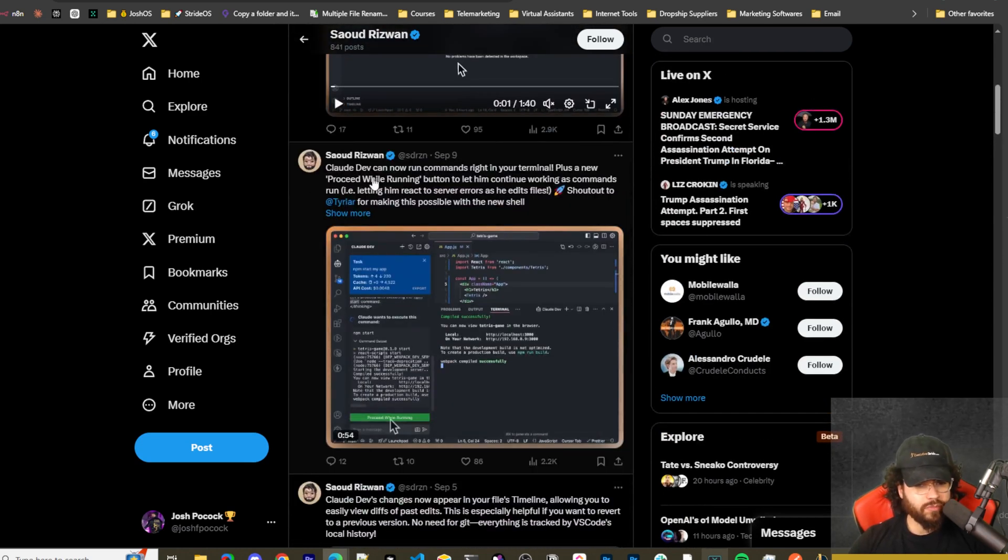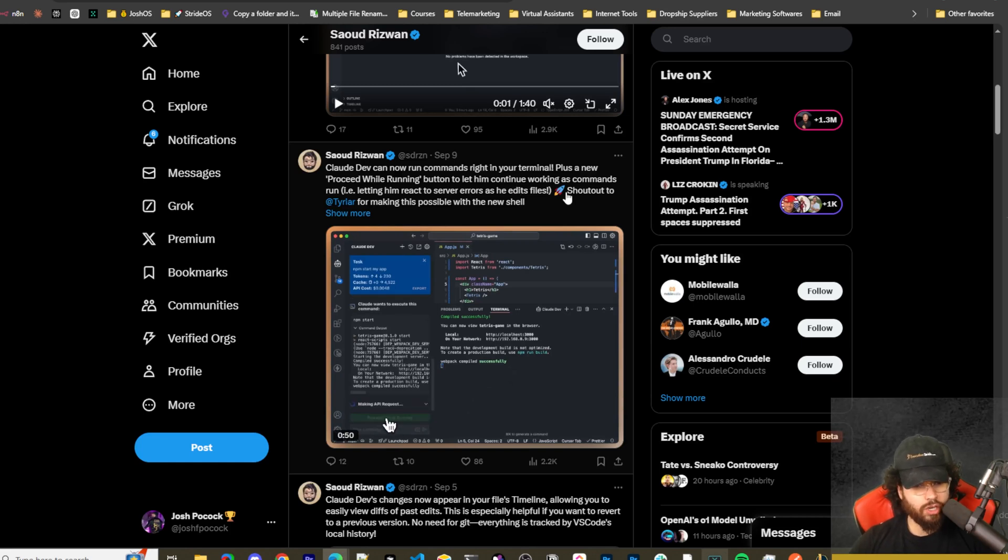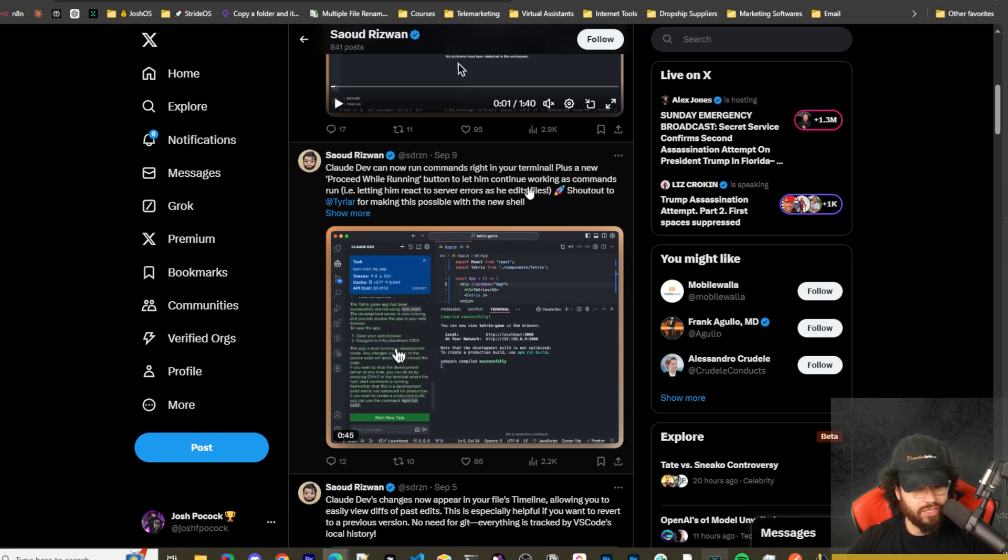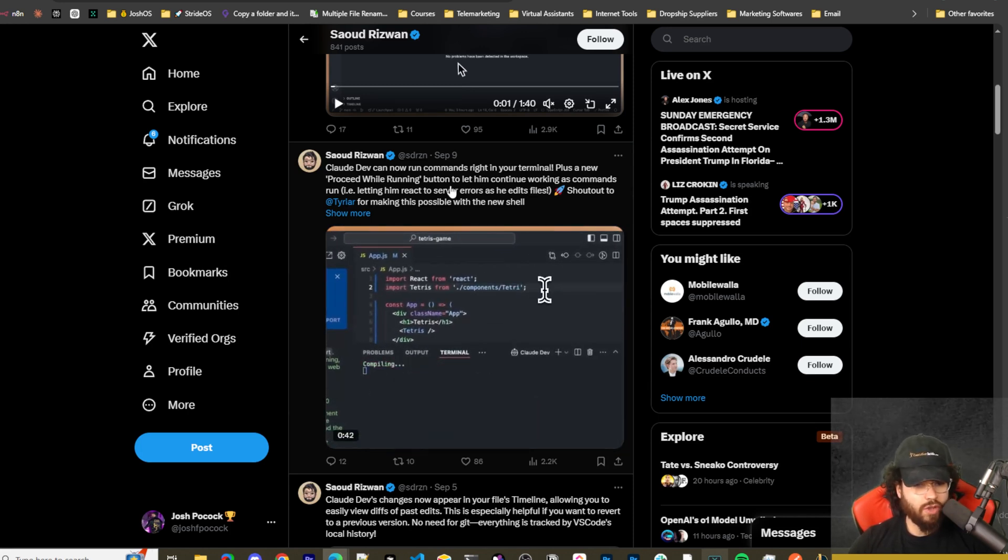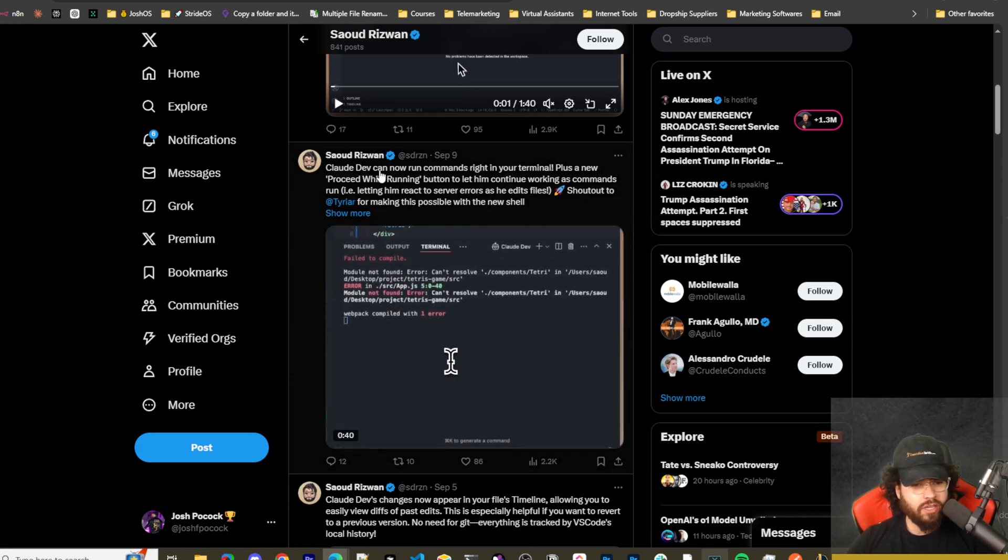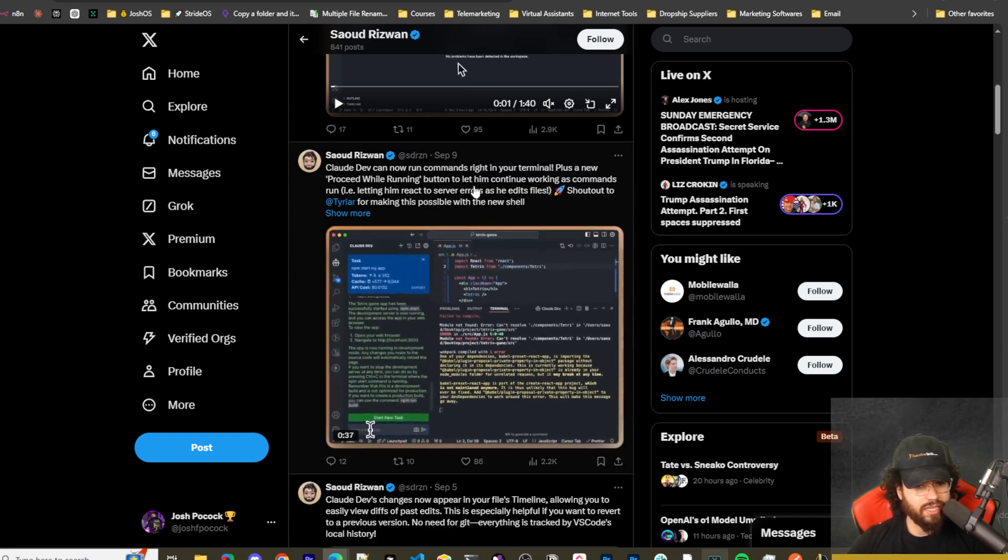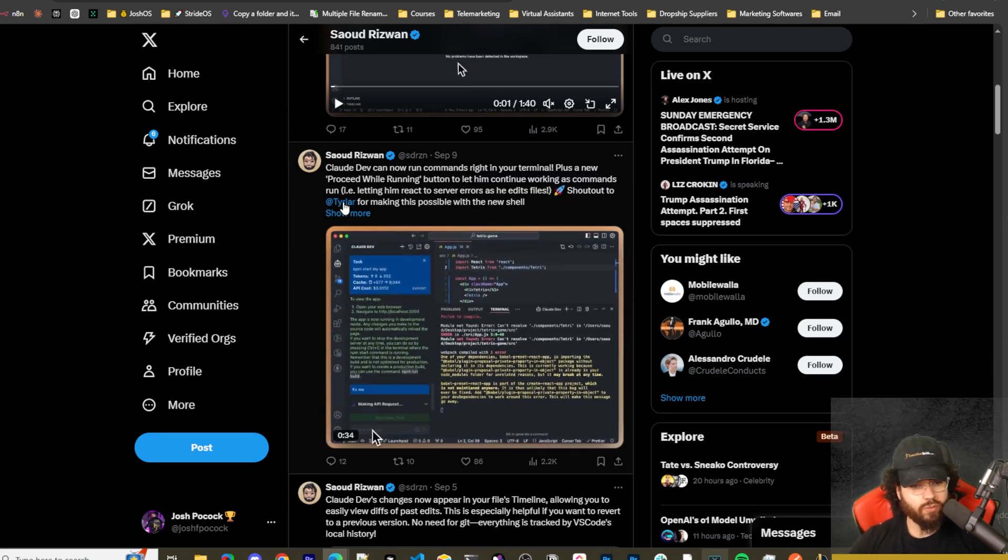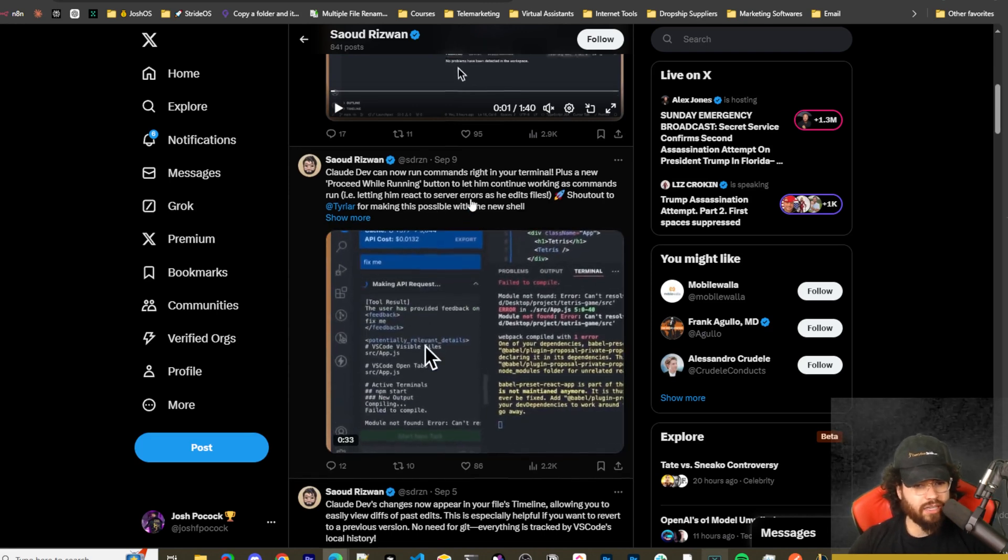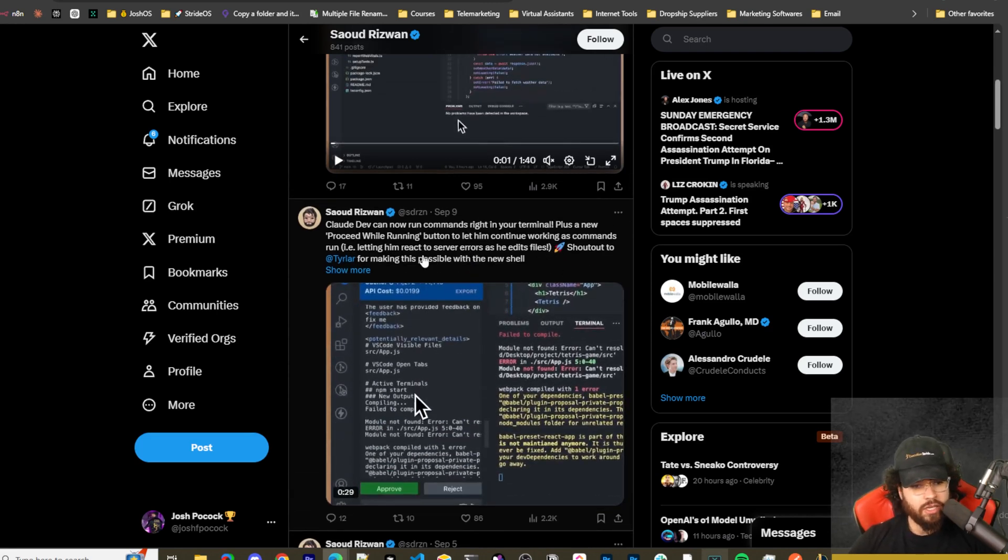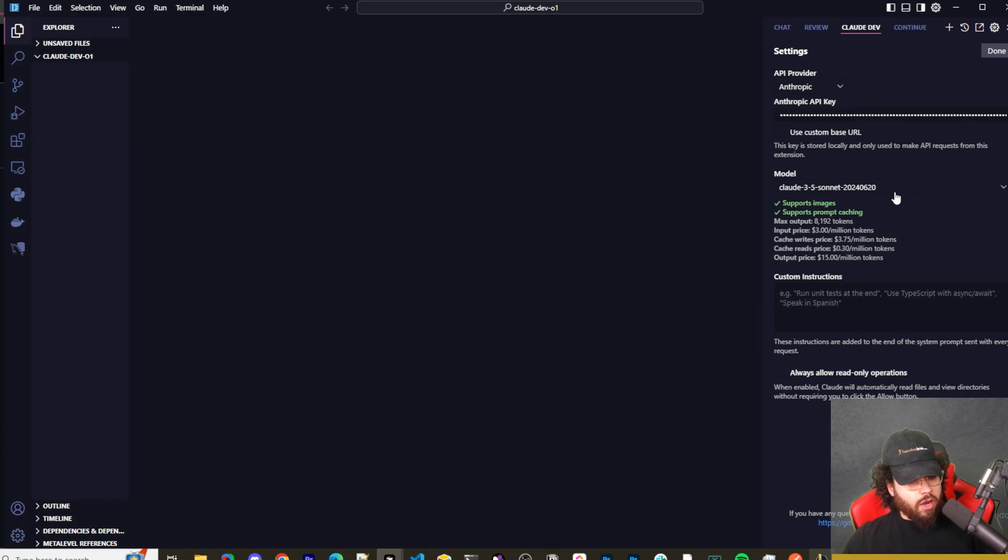Me personally, I still like using Git. Claude Dev can now run commands right in your terminal. This is something that as of now I don't believe Cursor can do. Plus, it's not that big of a deal, you can copy and paste, but still. Plus a new 'Proceed While Running' button to let him continue working as commands run, i.e., letting him react to server errors as he edits files.